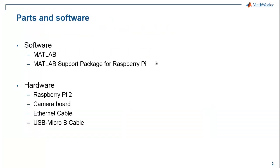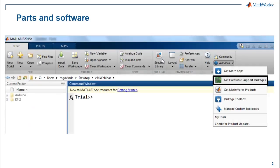I have MATLAB and MATLAB support package for the Raspberry Pi hardware installed on my machine. If you do not have the support package, you can go to the Add-ons tab and click on Get Hardware Support Packages to download and install the support package.